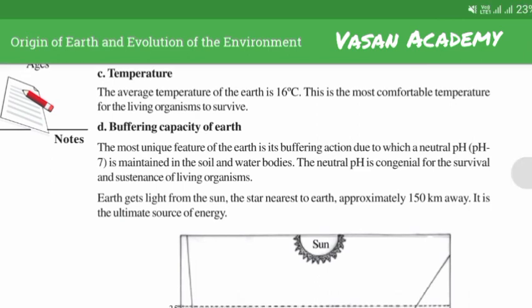The buffering capacity of earth: the most unique feature of the earth is its buffering action, due to which a neutral pH is maintained in the soil and water bodies. The neutral pH is conducive for the survival and sustenance of living organisms.